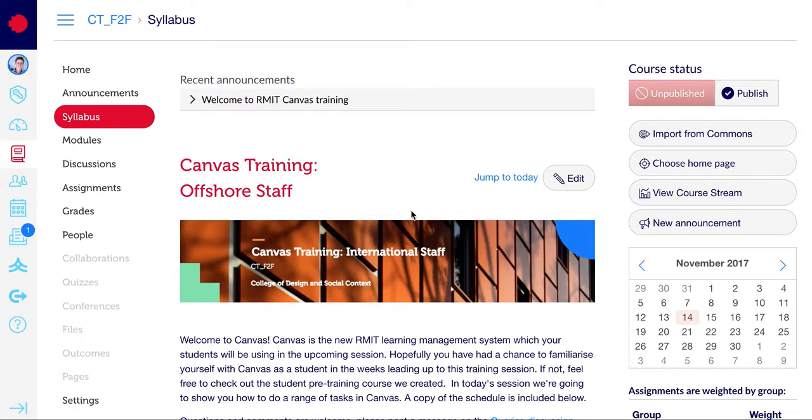How to add a page to a module. To add a page into a module, go to modules on the left-hand menu.